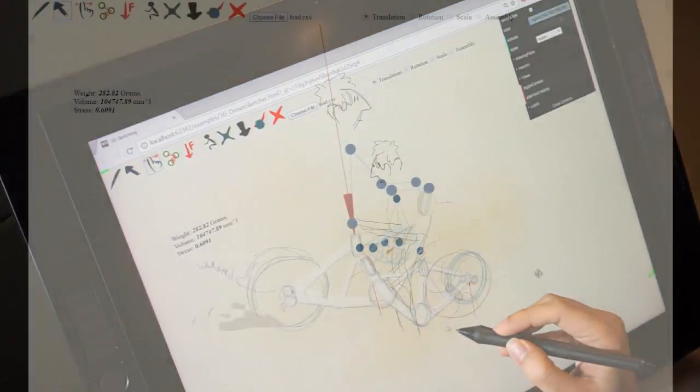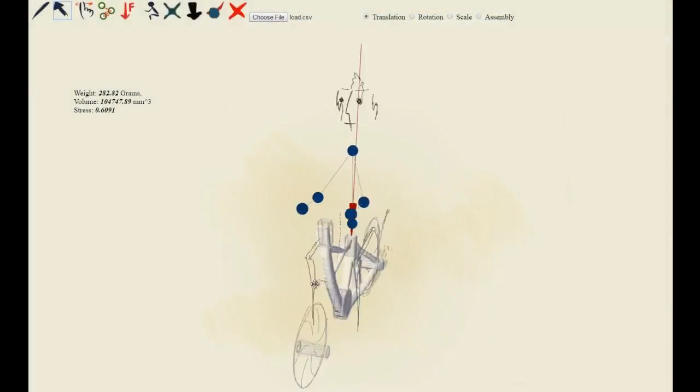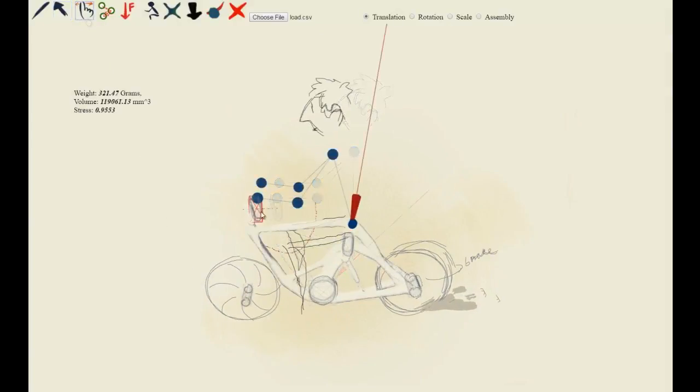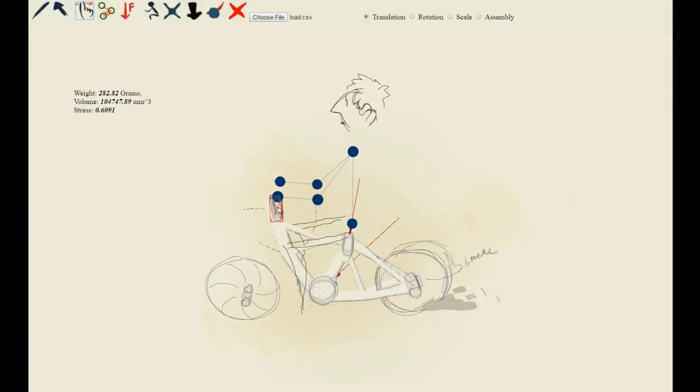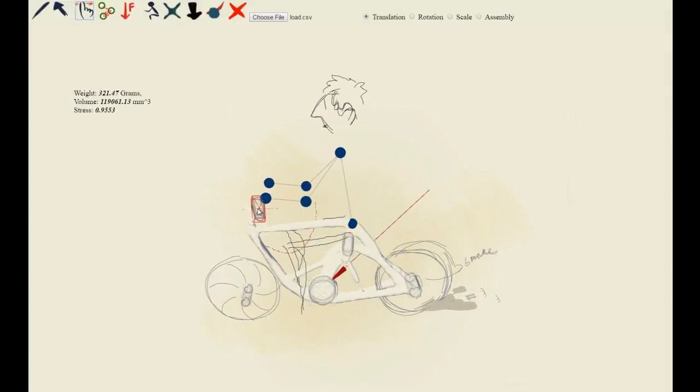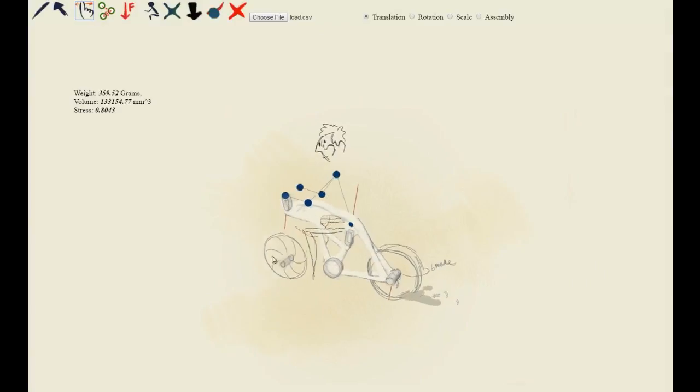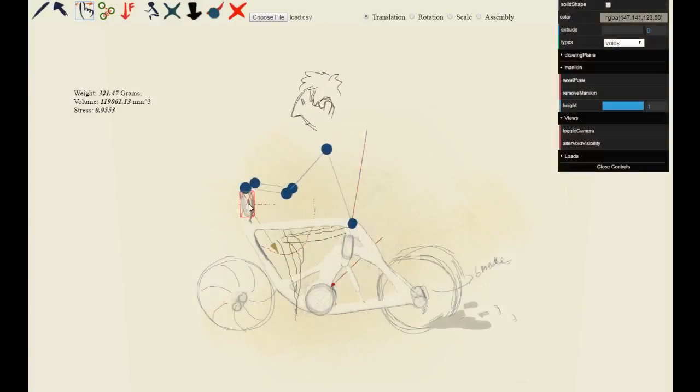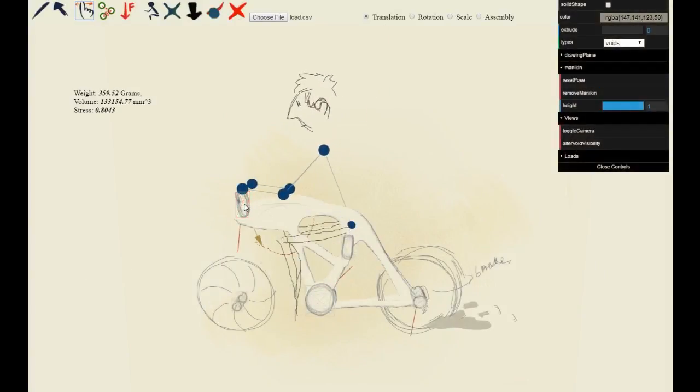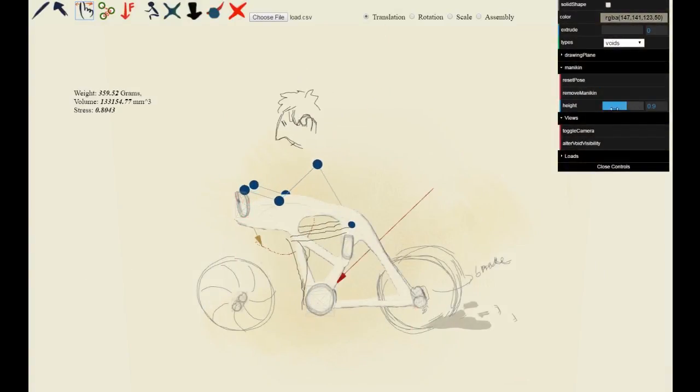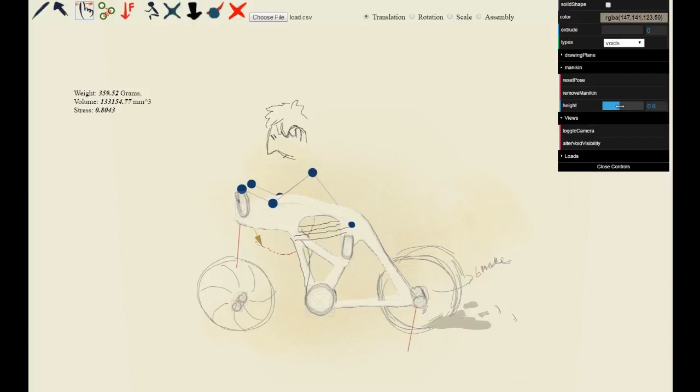These are the resulting optimum solutions for each configuration. The user can also qualitatively evaluate the designs for different heights of a rider.